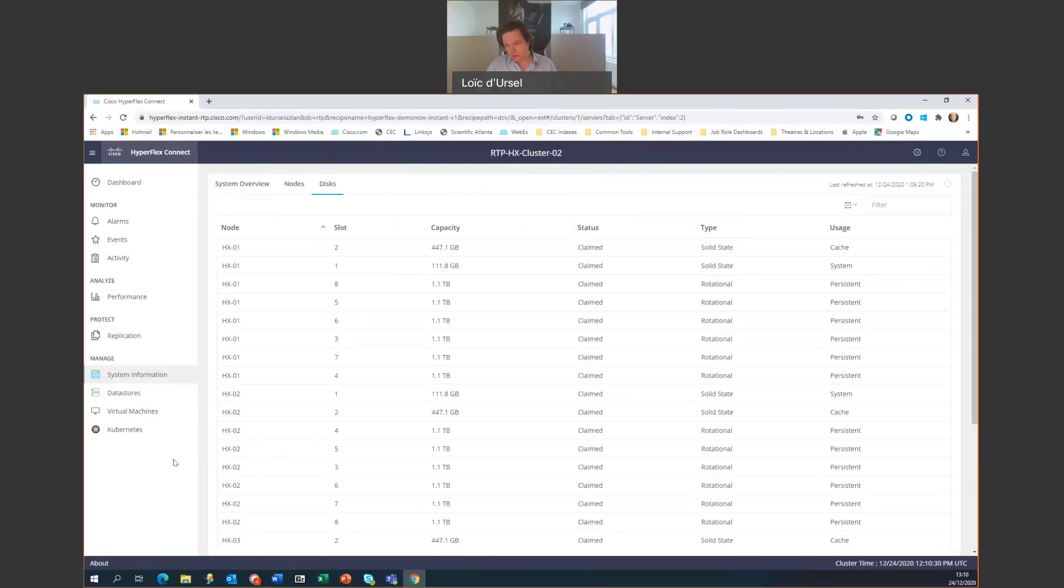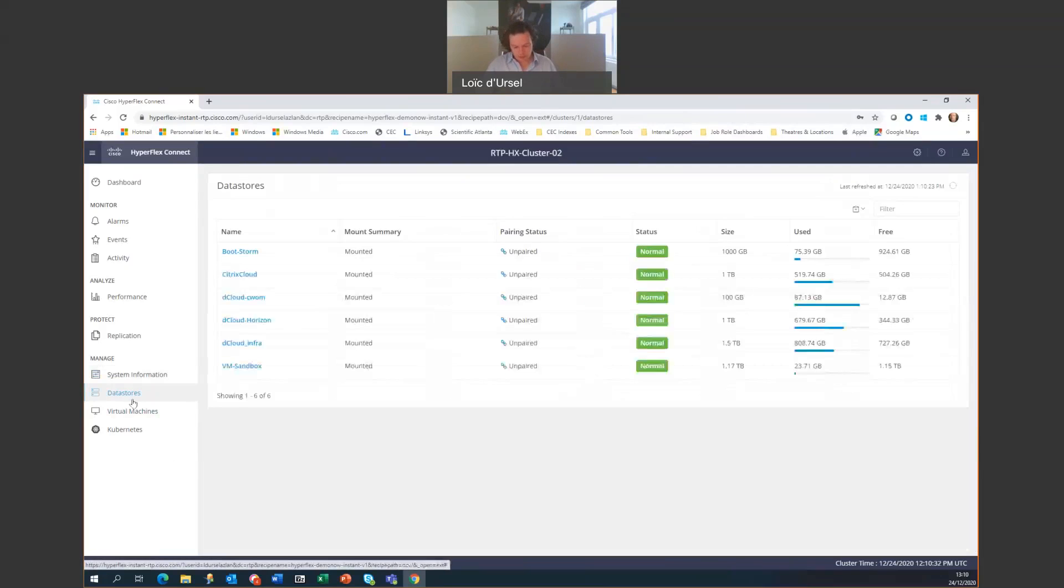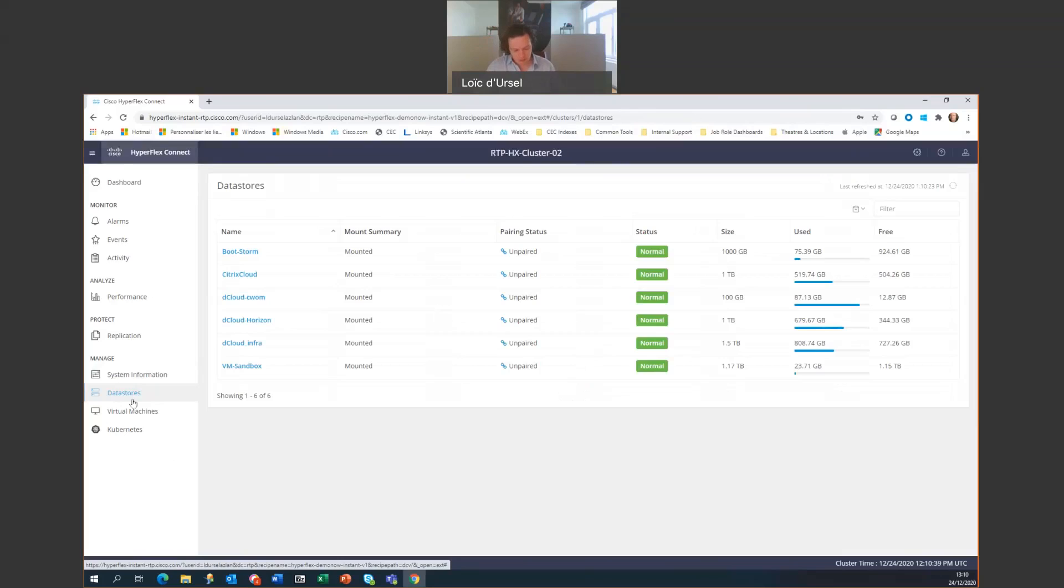Now, we can also look at the data stores in the cluster. The data store gives the virtual information on overall data store size, use space, and free space. As a shared environment, visible data stores vary according to demonstrations that are currently running.